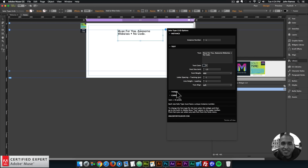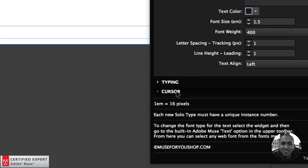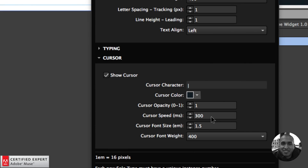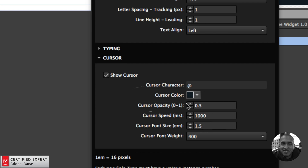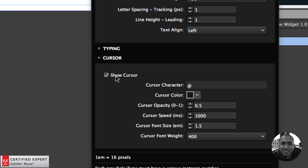Now for the cursor section — if I click on it, we have these options. You can change the cursor character; for example, if I change it to an at symbol, the cursor will display as '@'. I can change the size of the cursor by adjusting the font size here — again, 1 em equals 16 pixels. I can change the cursor's blinking speed; setting it to one second will make it blink really slowly. I can change the opacity: 0 is not visible, 1 is fully solid, and 0.5 is semi-transparent. You can also change the font weight for the cursor, and you can disable or enable the cursor using the 'show cursor' checkbox.